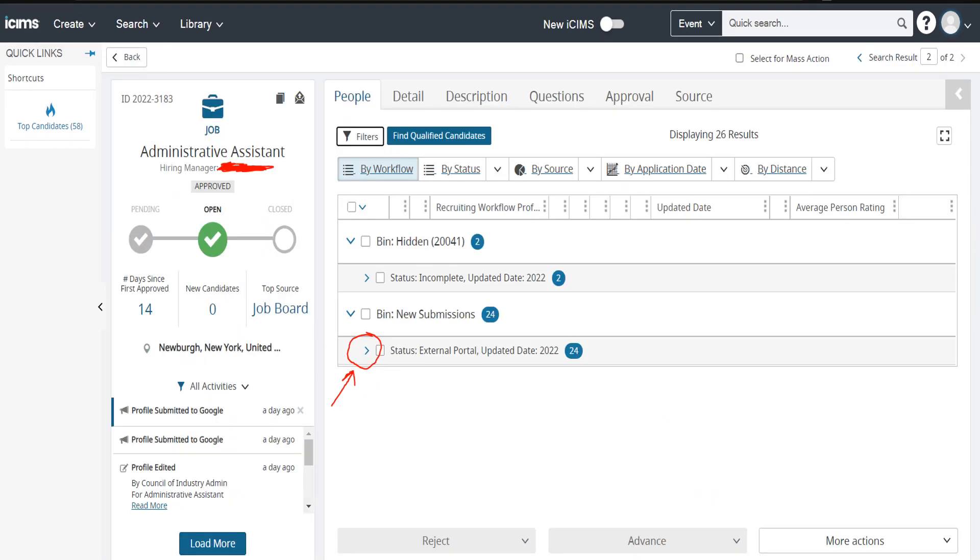We'll be using an administrative assistant role post by the Council of Industry as our example job posting. After clicking on the role, this is the screen that you will be shown. All the individuals who have applied will be shown here in different buckets as we refer to them as.